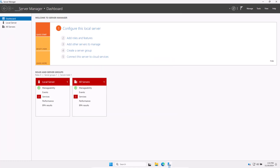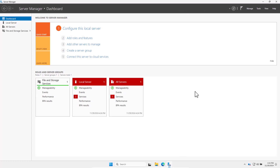In the next step we are going to configure a static IP address. Windows Servers should have a static IP address to ensure consistent network communication. A dynamic IP address from DHCP could change, causing disruption to services like DNS or file sharing.